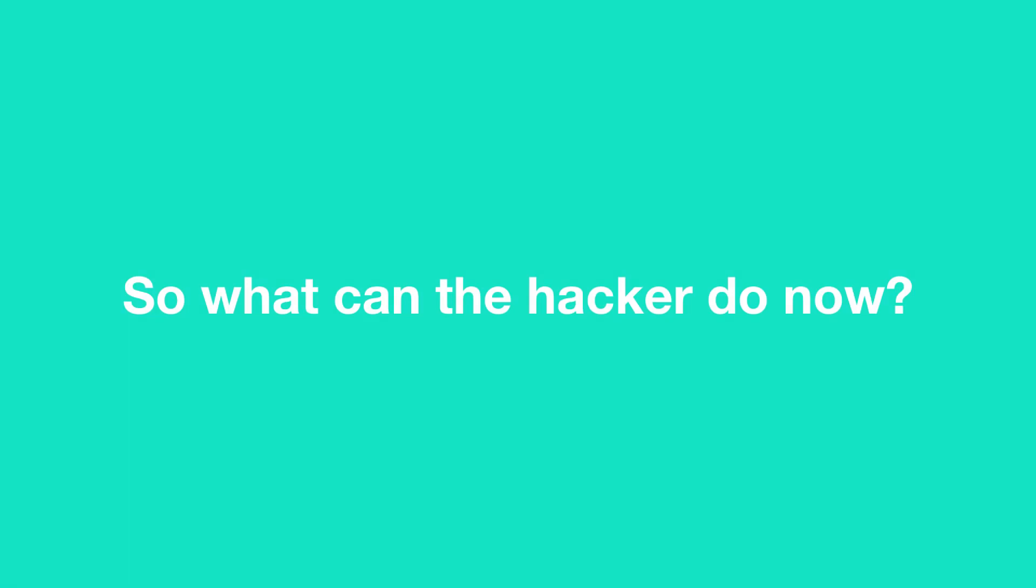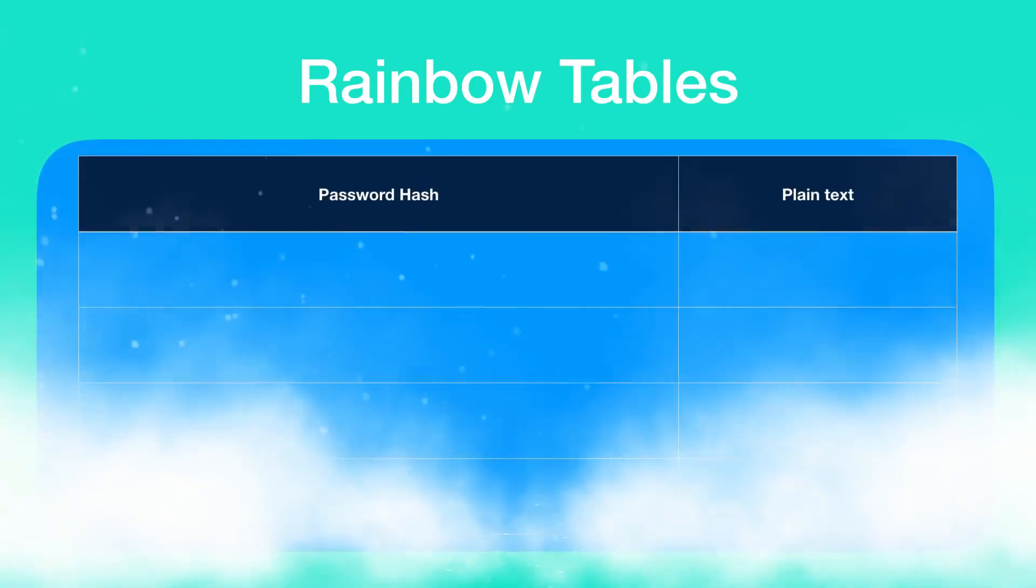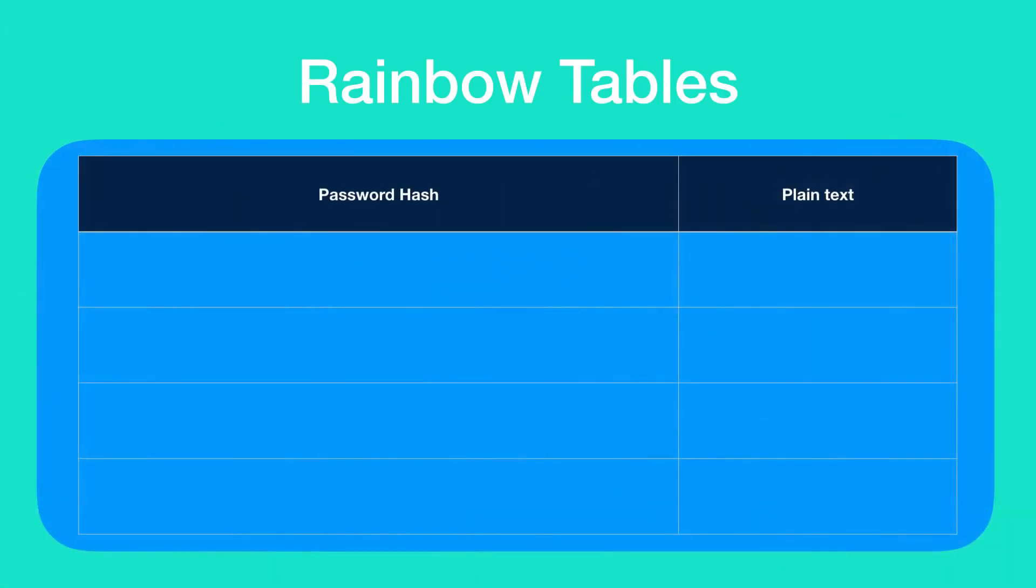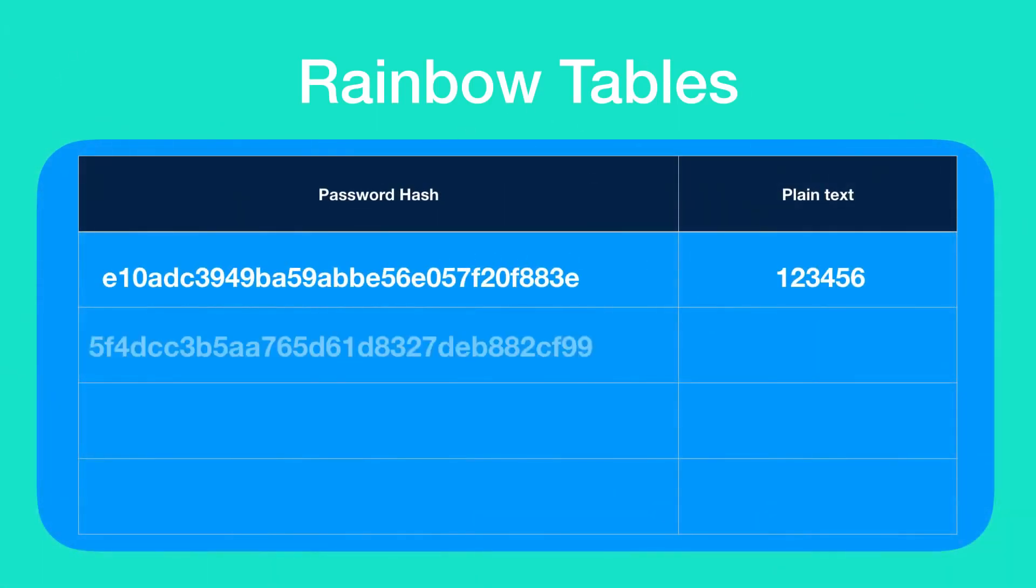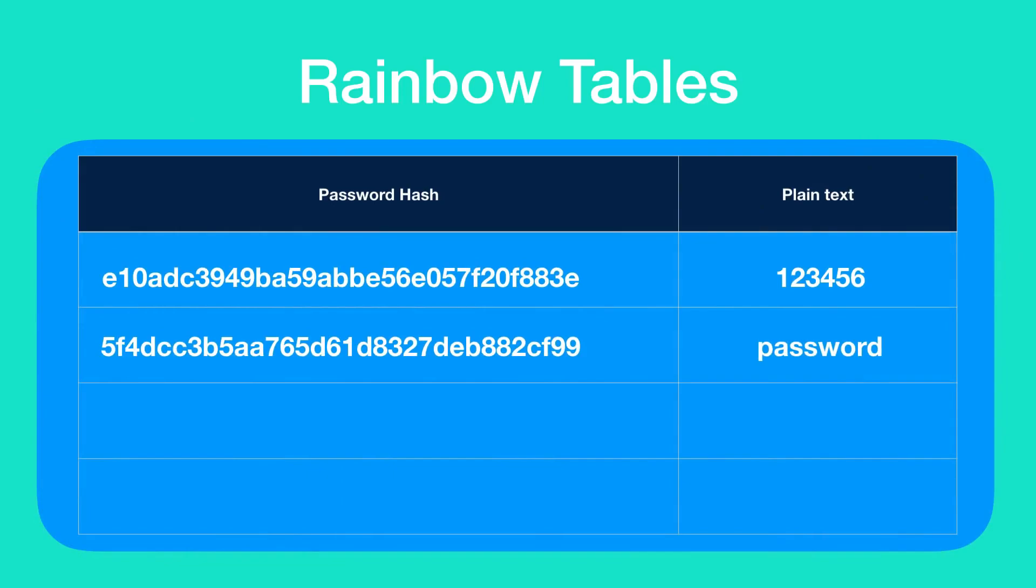If you are using a common password like test123456, which I used earlier to sign up for Facebook, then the hacker will easily be able to know the plain text form of your password from the hash string. There is something known as rainbow tables. These rainbow tables contain the password hashes of numerous commonly used passwords along with their plain text forms.